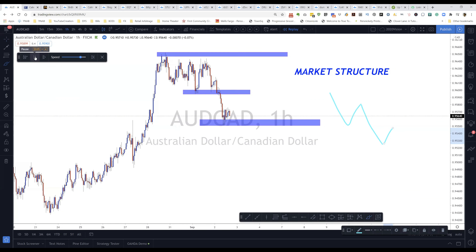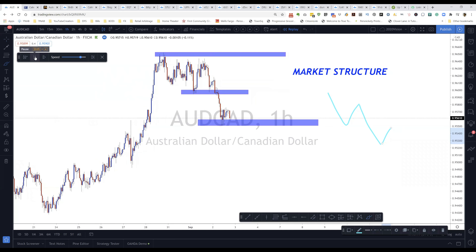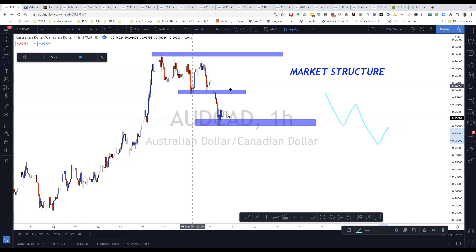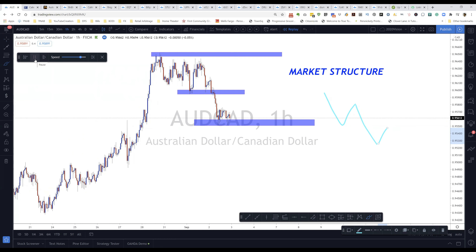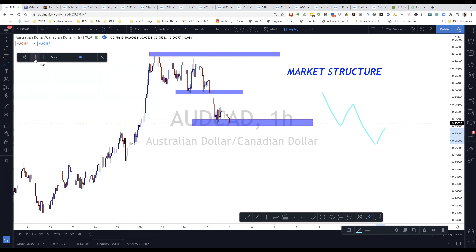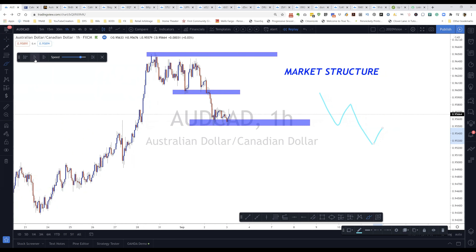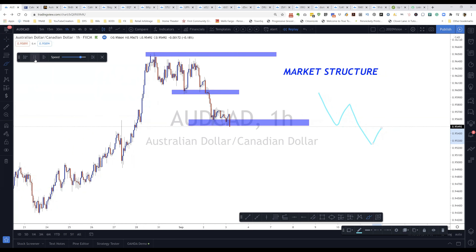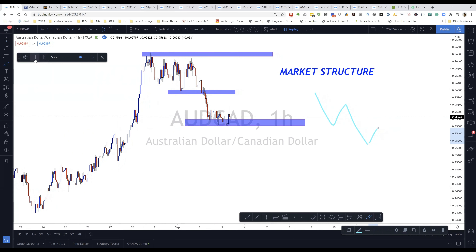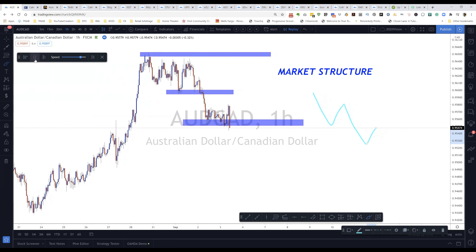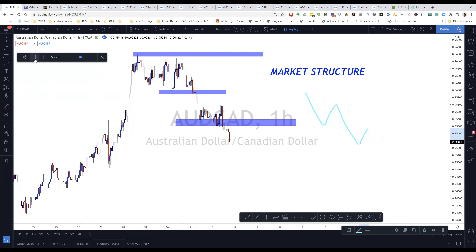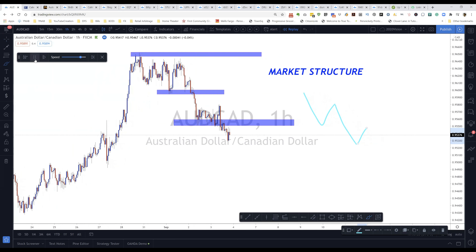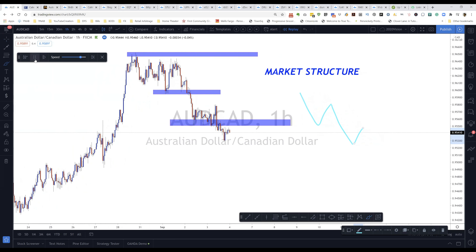Most of the time price will go back and retest that same prior low as a resistance level — a lower high. As you can see price is respecting this level. That's a pretty strong floor, but let's see what happens — it broke that floor.